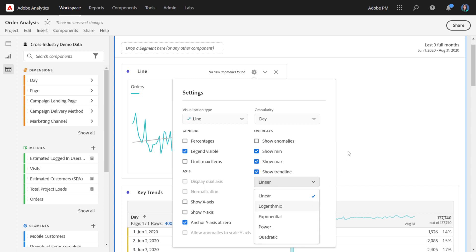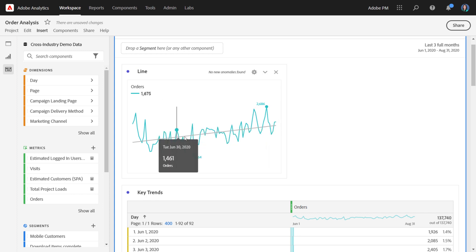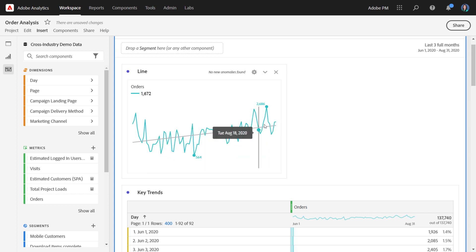What this will do is it will overlay a trend line onto your data so that you can get a higher level picture of how your data is trending. Here, you'll notice we have a lot of up and down peaks and valleys in our trend. Overlaying a linear trend line really helps pull out the story that the data is actually trending upwards across this time period.